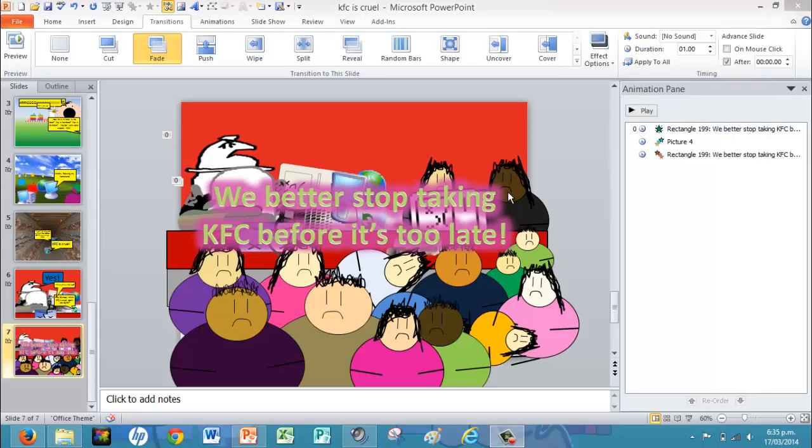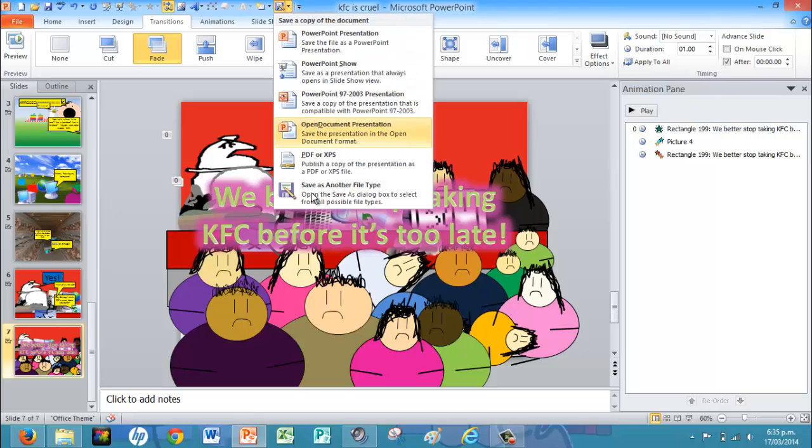This is how you save a YouTube video. I mean, a PowerPoint video to YouTube. Just go.